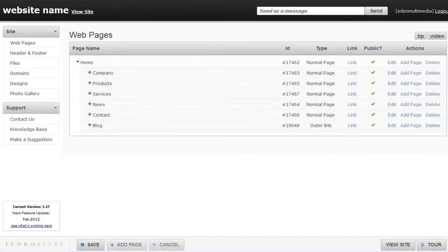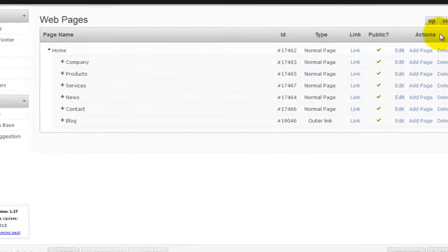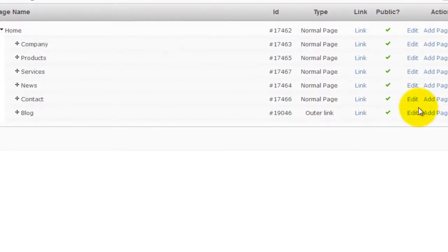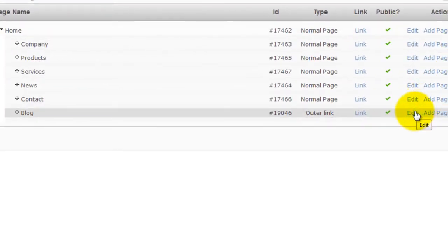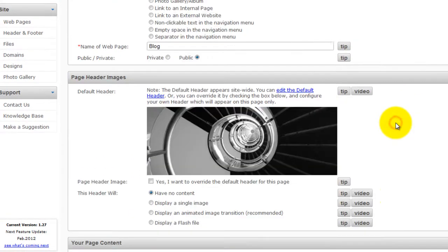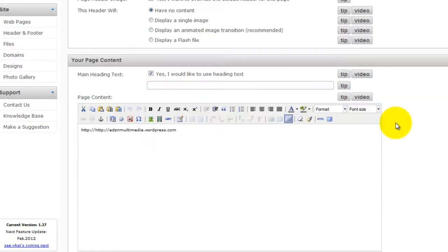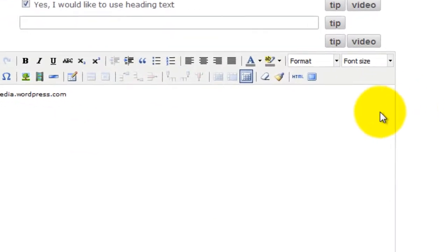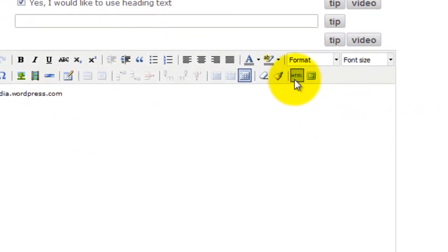Click Edit on the desired page where you would like the RSS feed to appear. In this case we're going to put it into the blog. Then scroll down to Page Content and click the HTML icon.